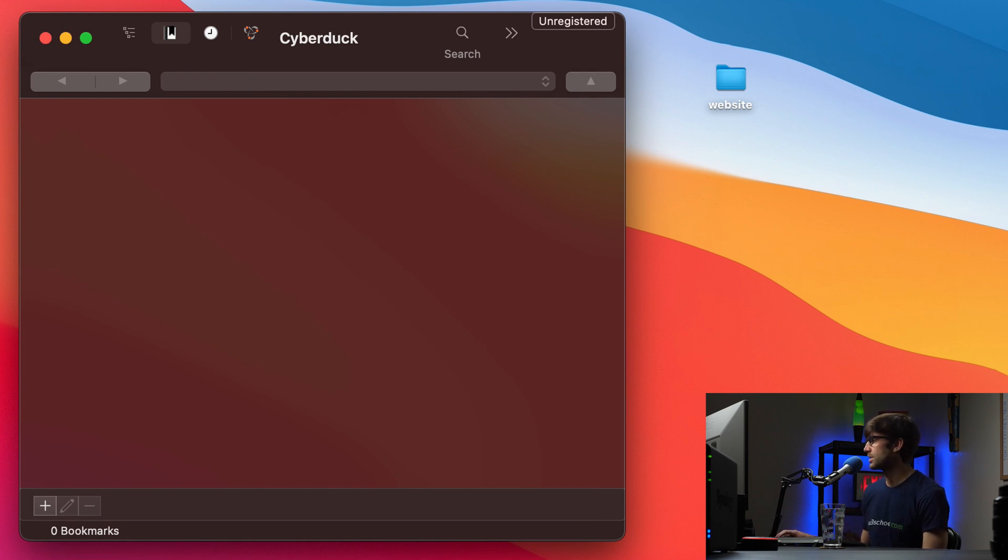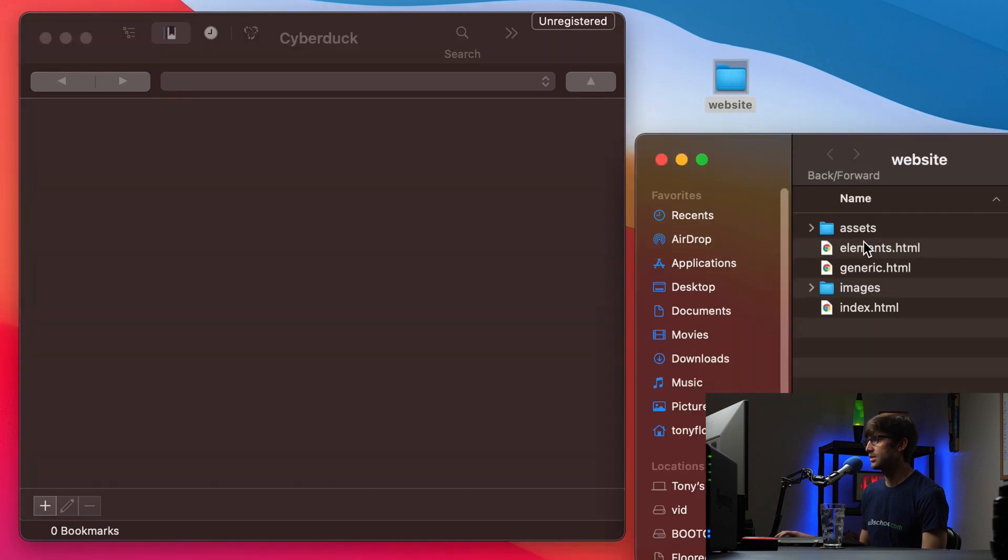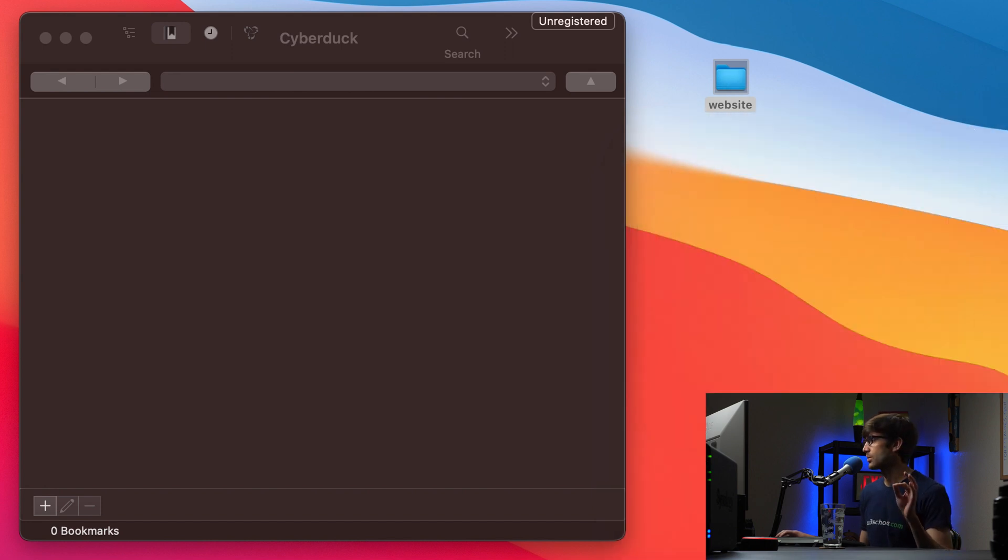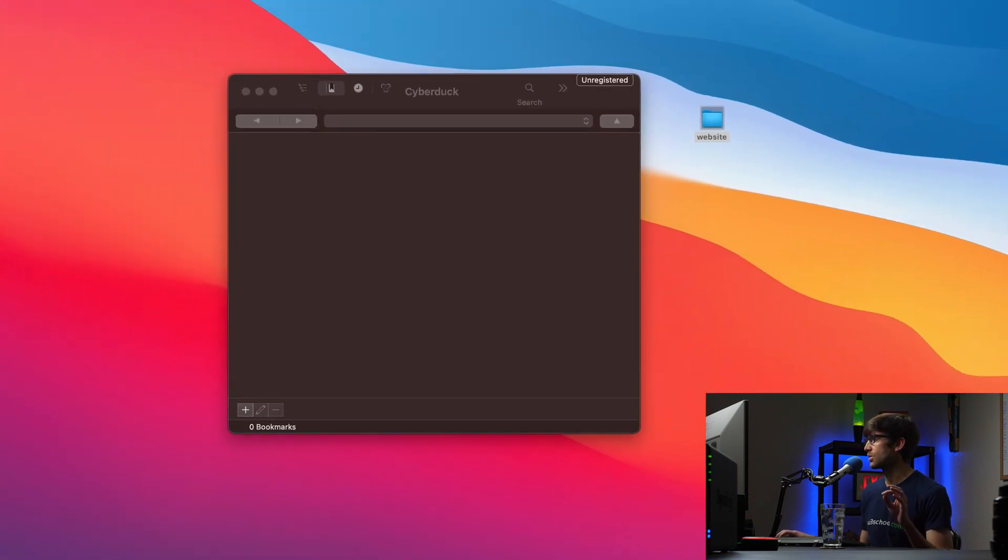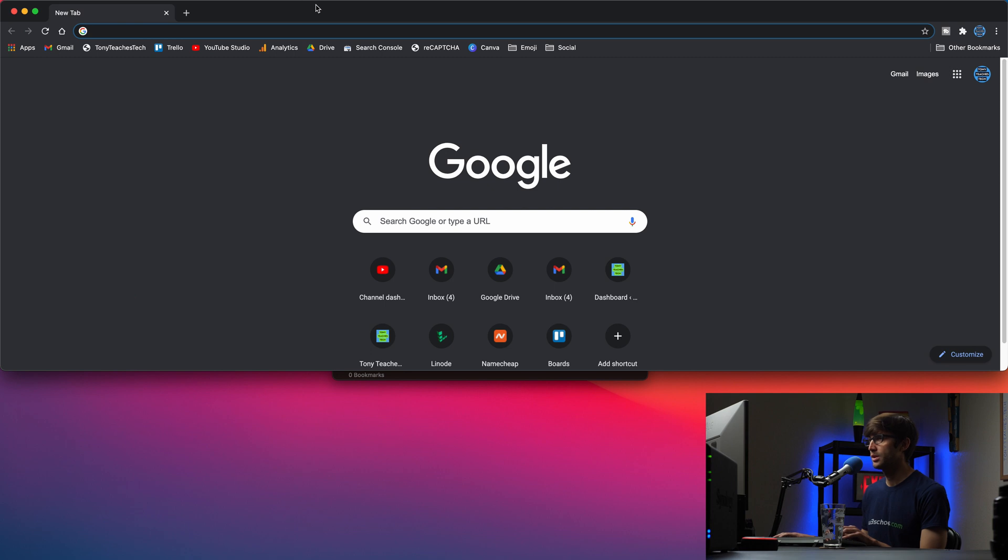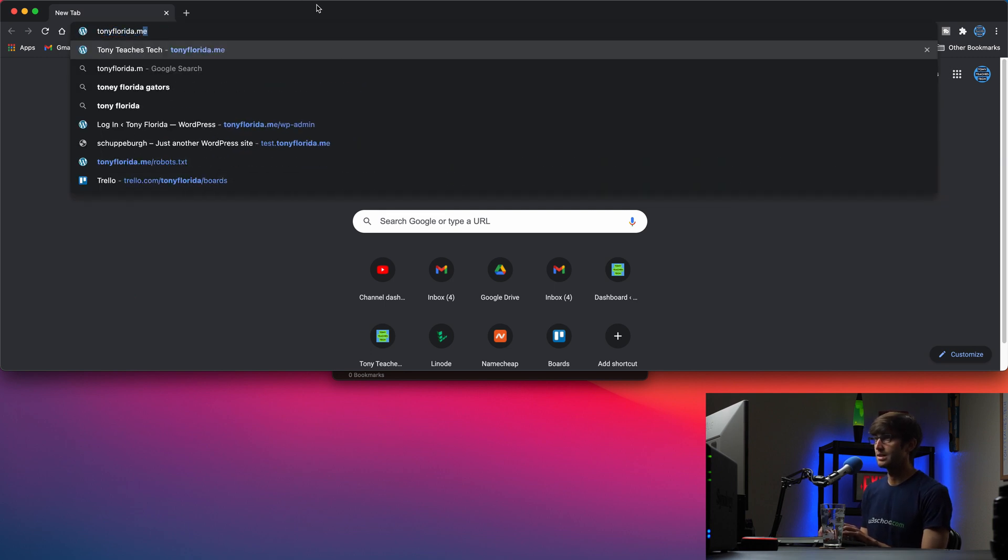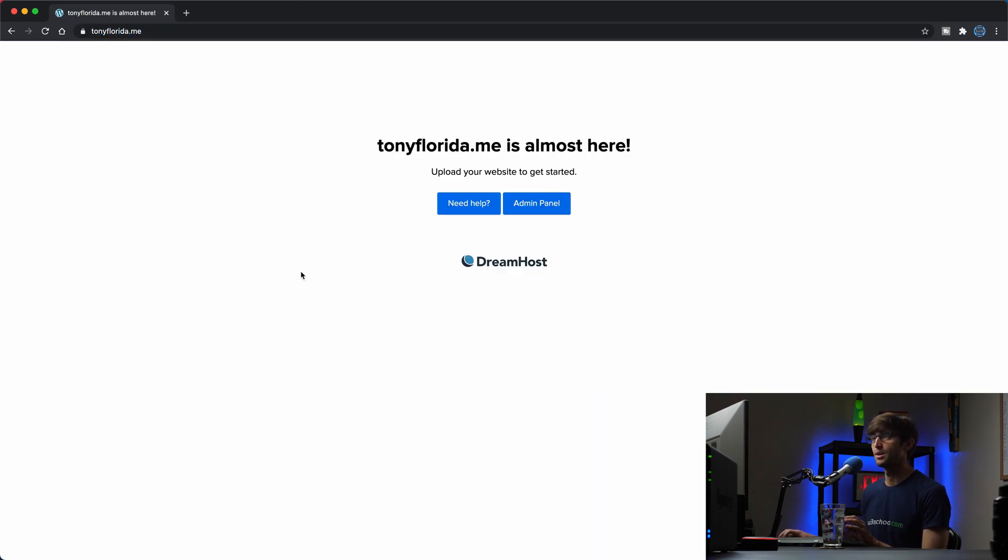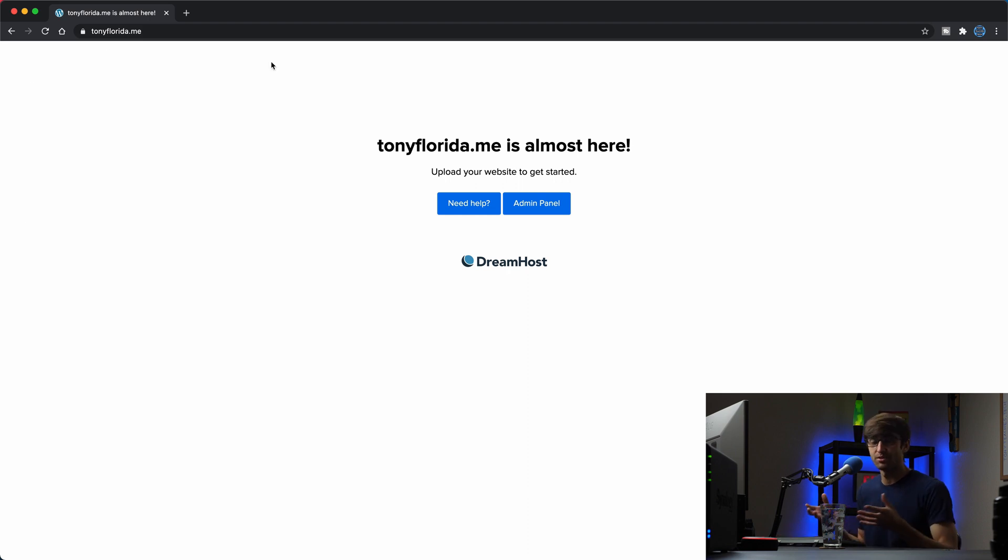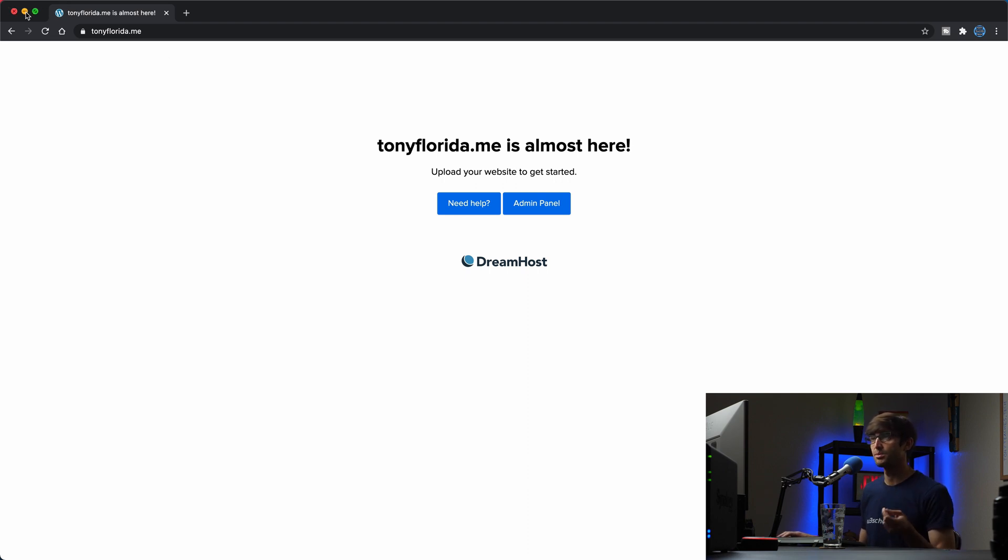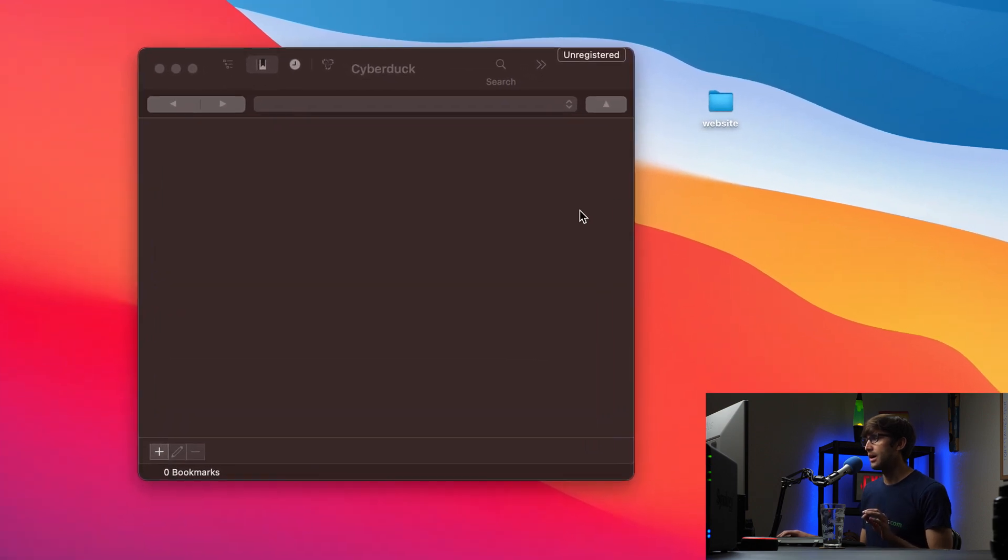And what we're going to actually be doing is this directory here, this website directory, we're going to copy all of these files up to the FTP server, which is corresponding to tonyflorida.me. And at this point, there is no website hosted here. The goal is to copy those files, those website files up here, so that we can host a website at this domain name. So let's minimize this for now. We don't need that yet.